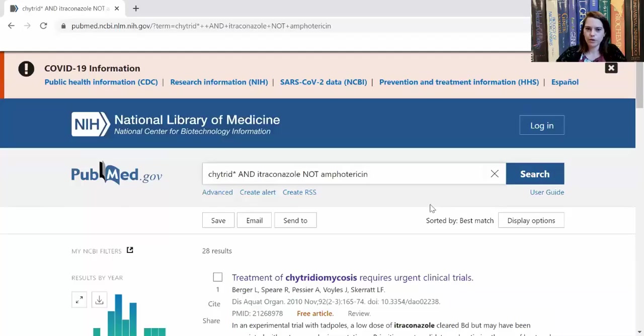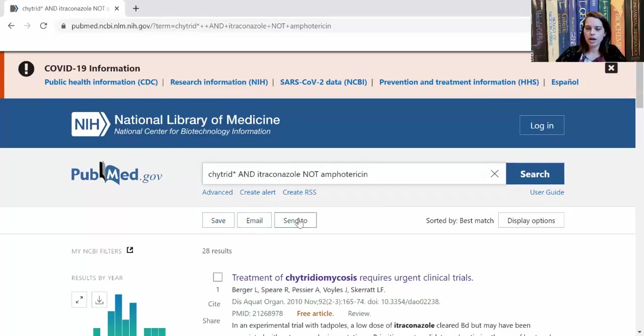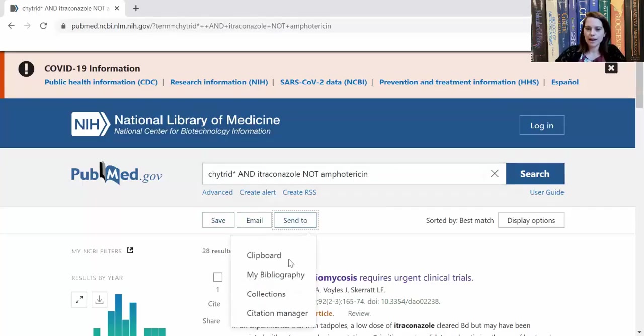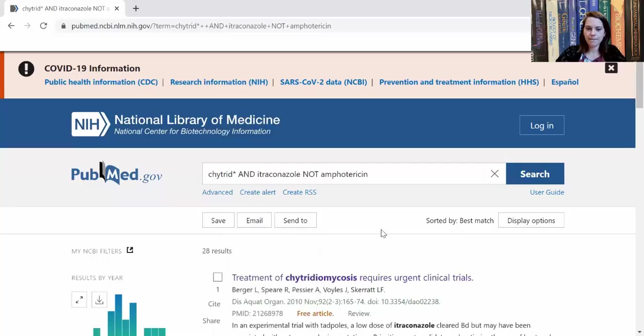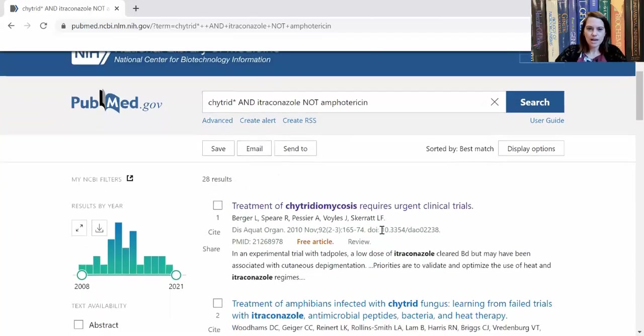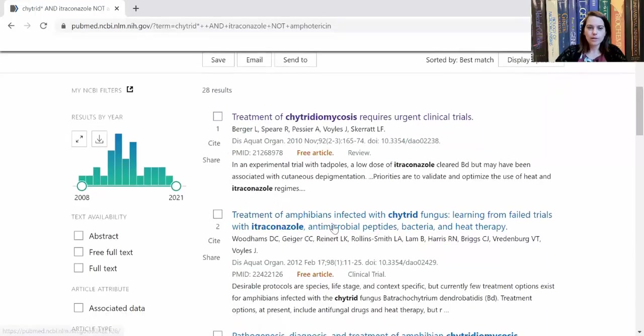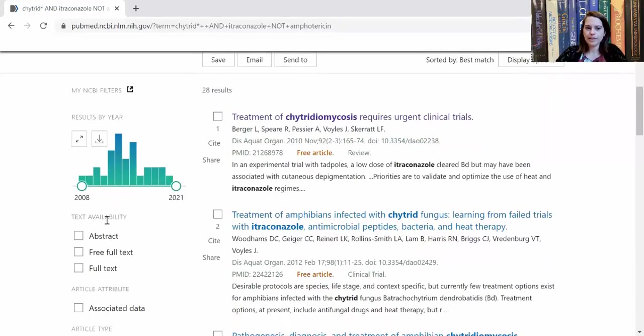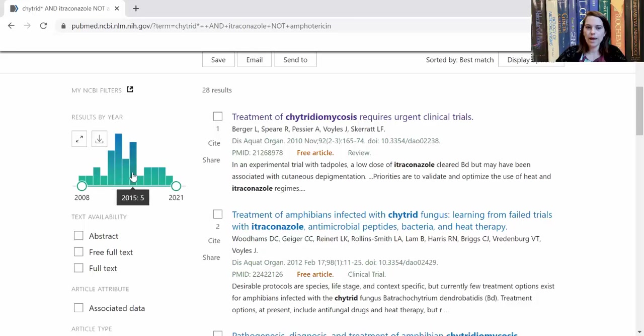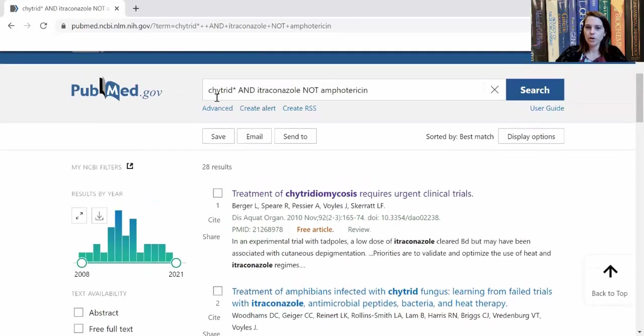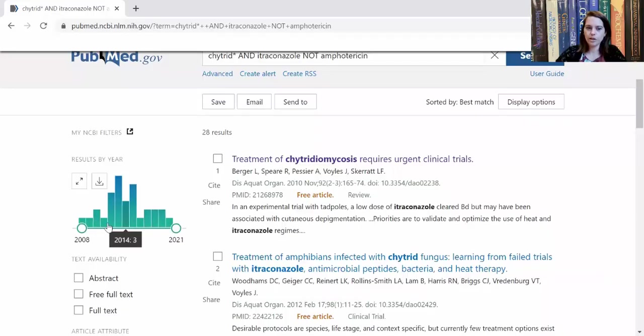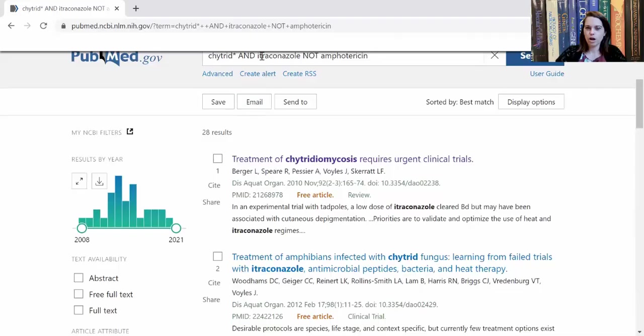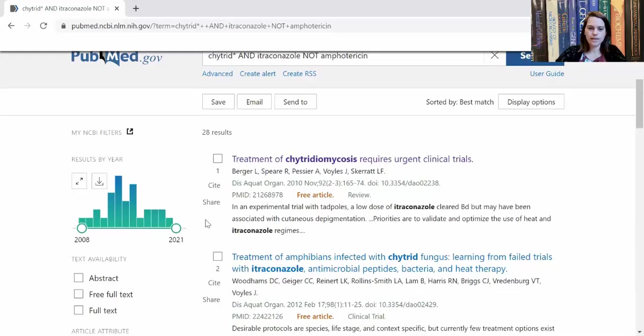And I'm just going to point out a few things. You can download this search, email this search, or send it to some of these programs if you use them. As we go down, if you look on the left-hand side, you'll see when papers that meet this search criteria have been published, basically since about 2008, which is when itraconazole started to be used for this disease, going up to even 2020.